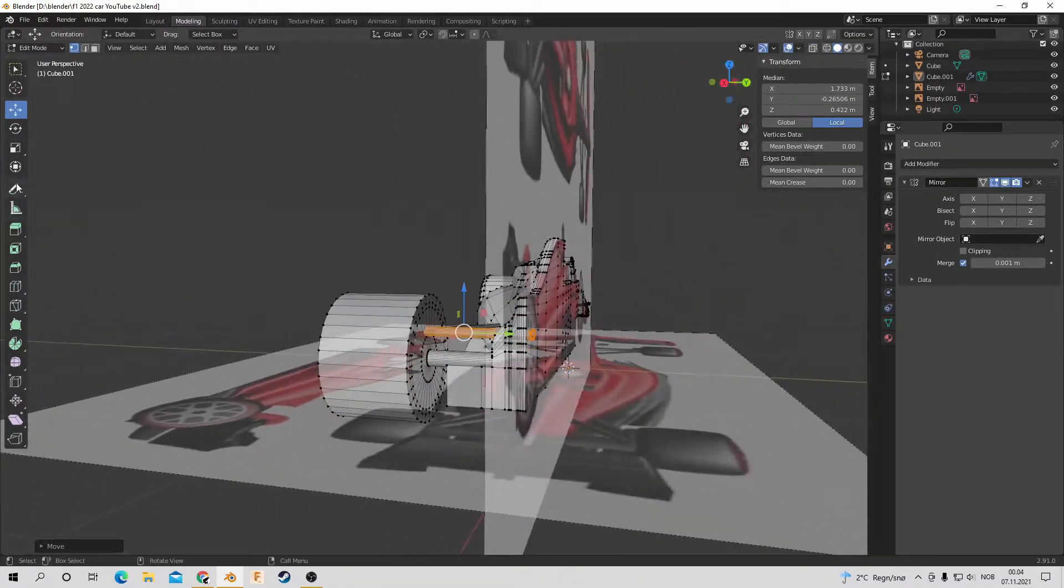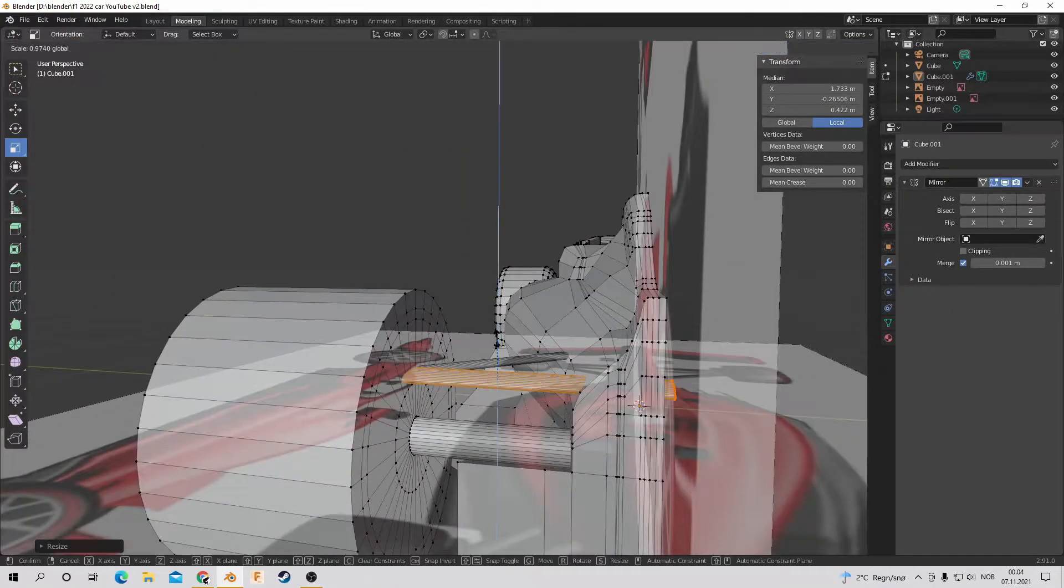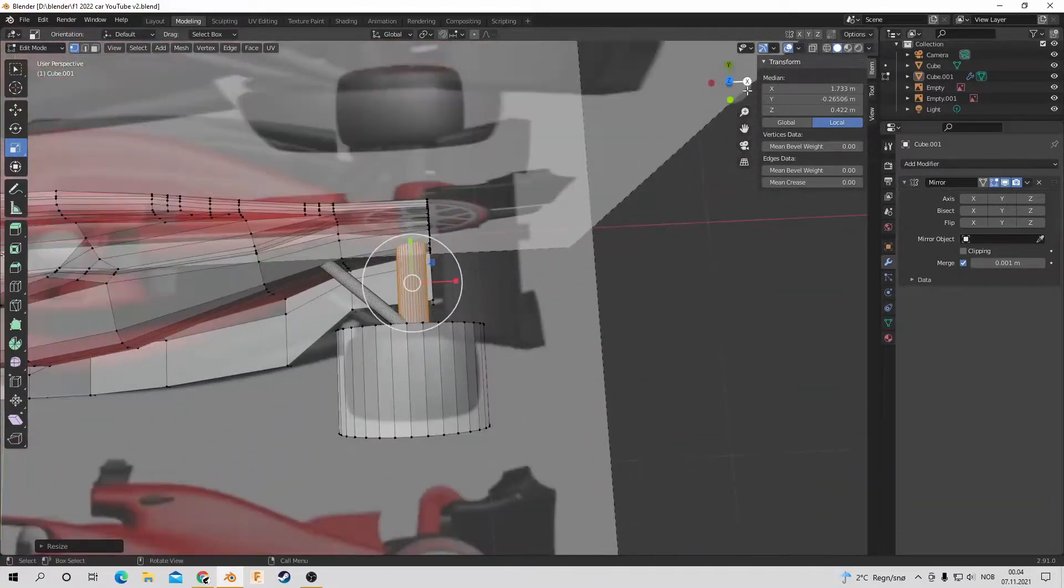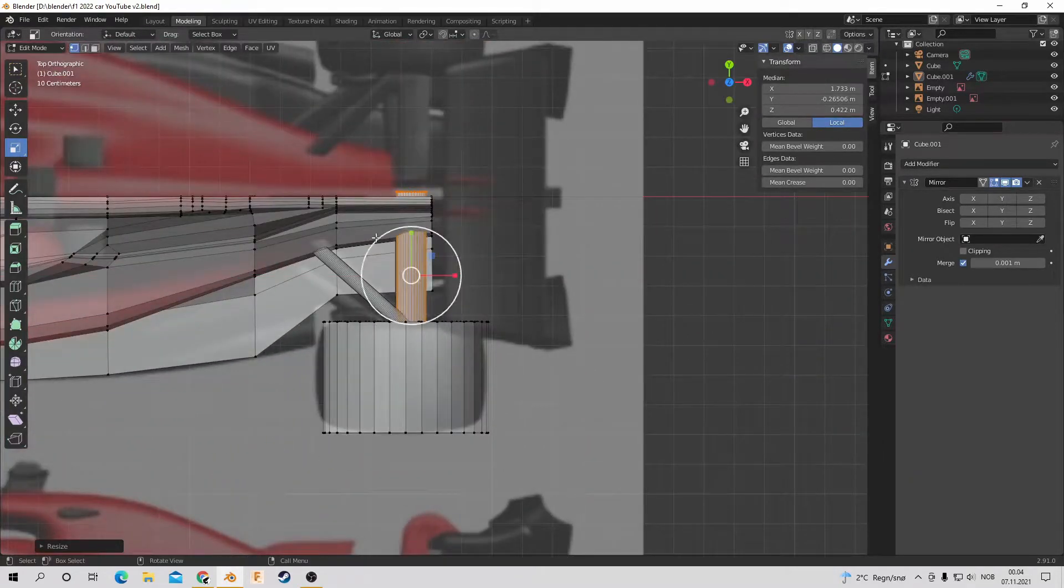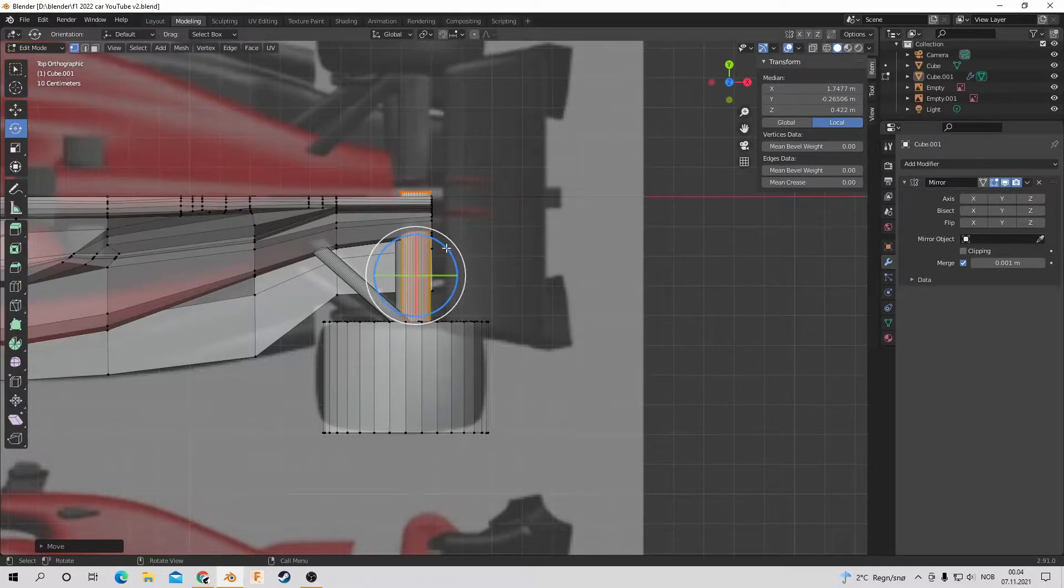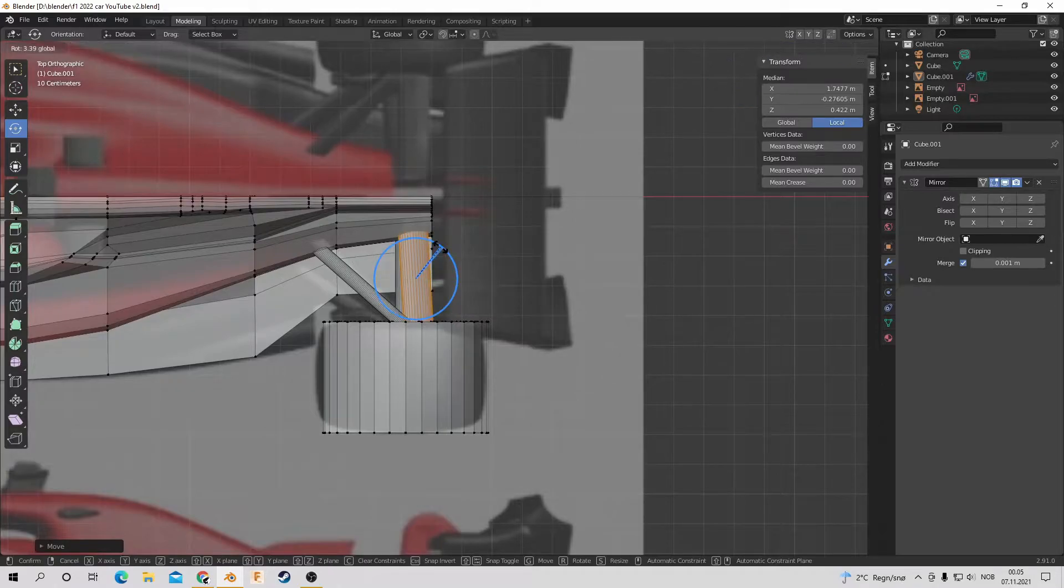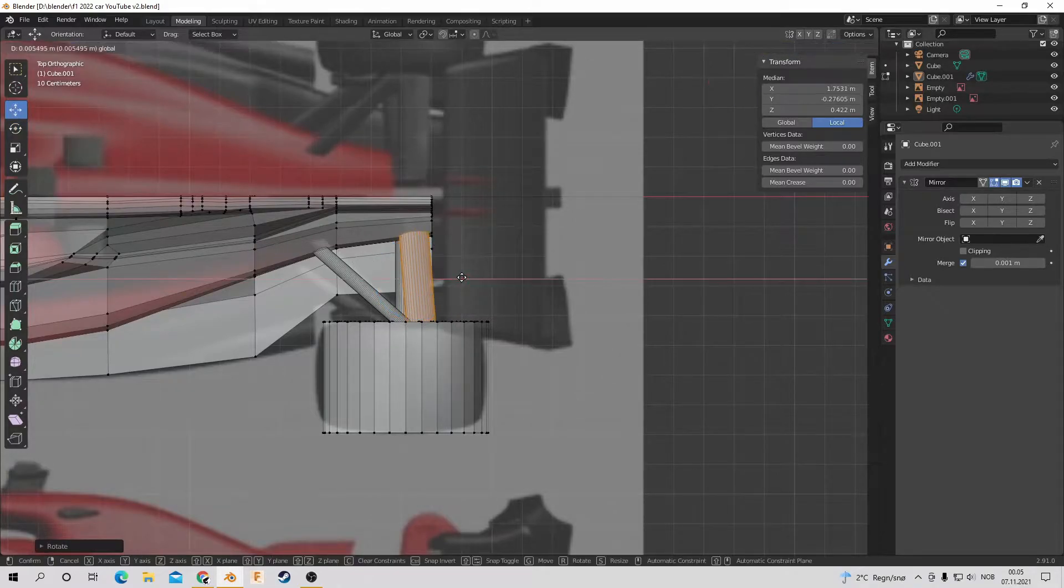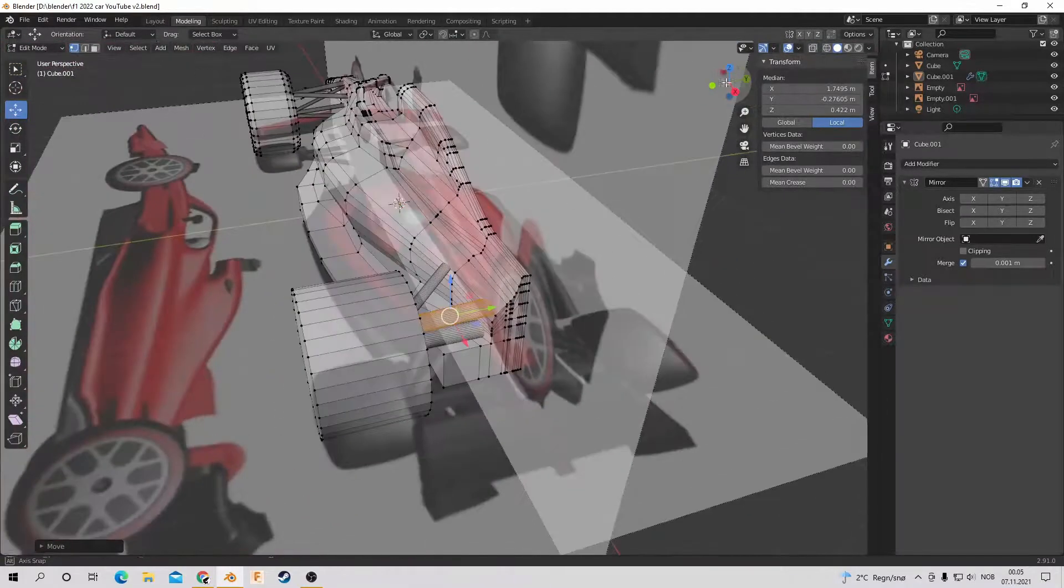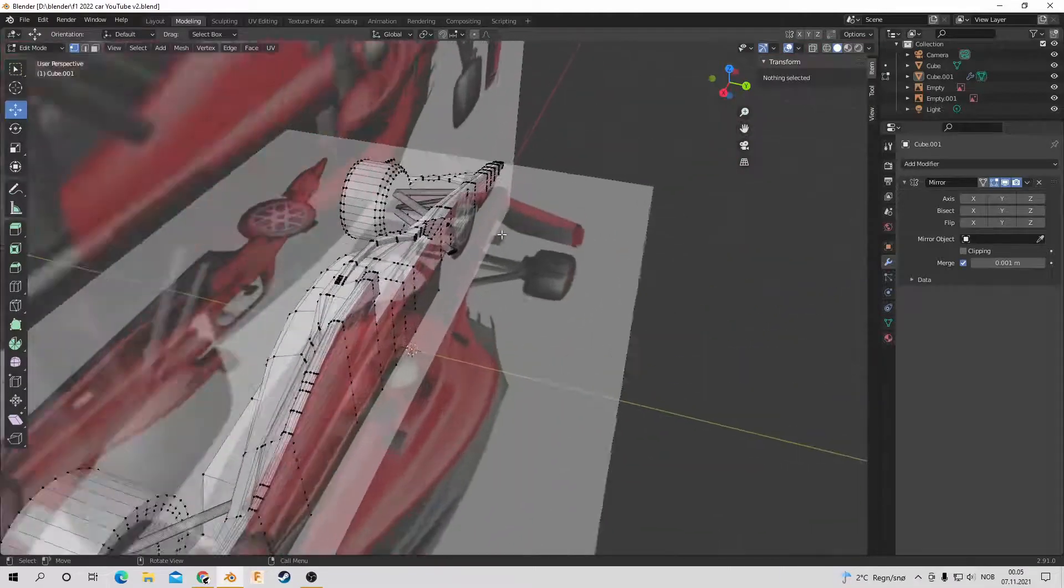So it didn't end up perfect, but I am reasonably happy about how this back section turned out.